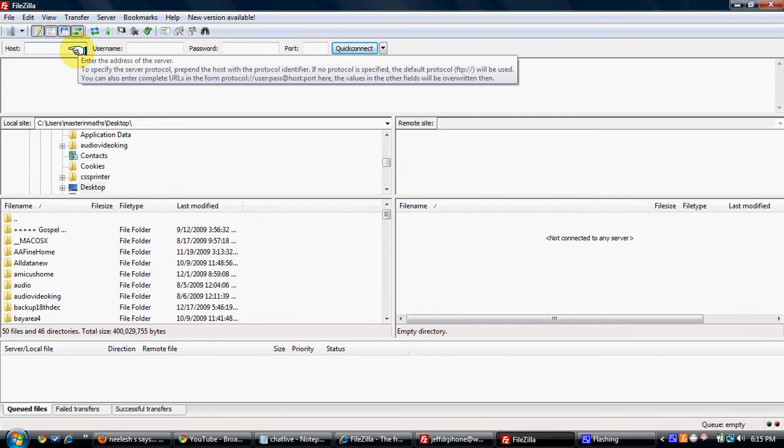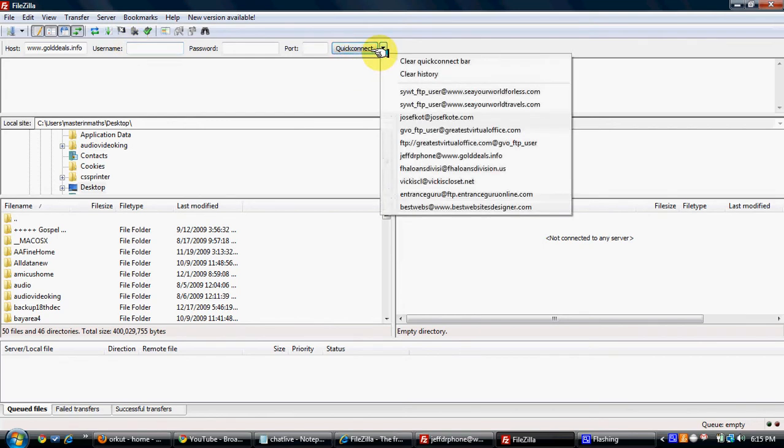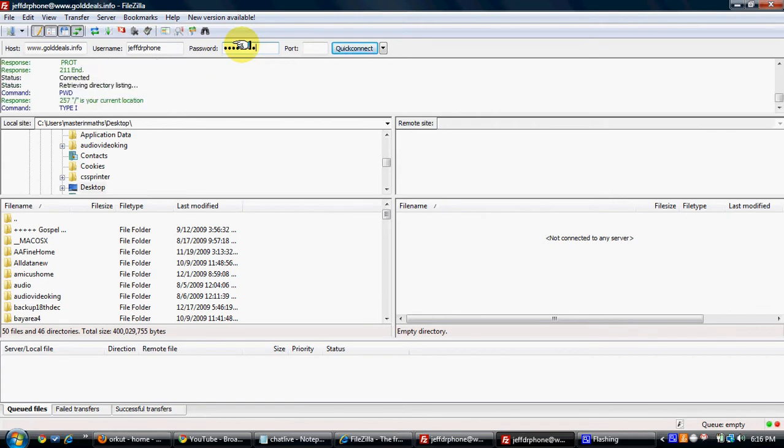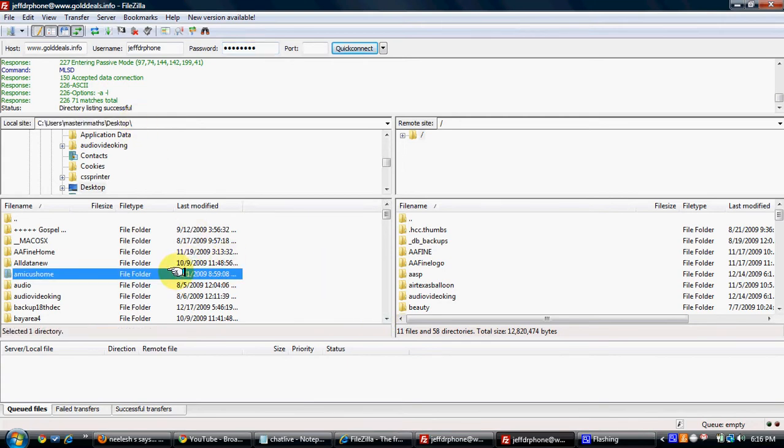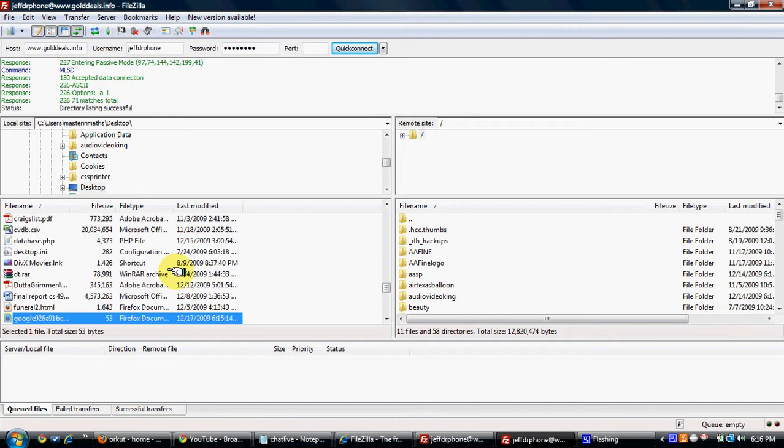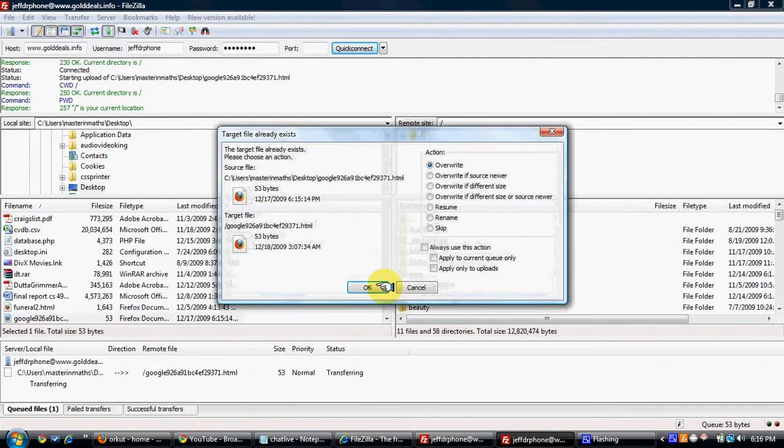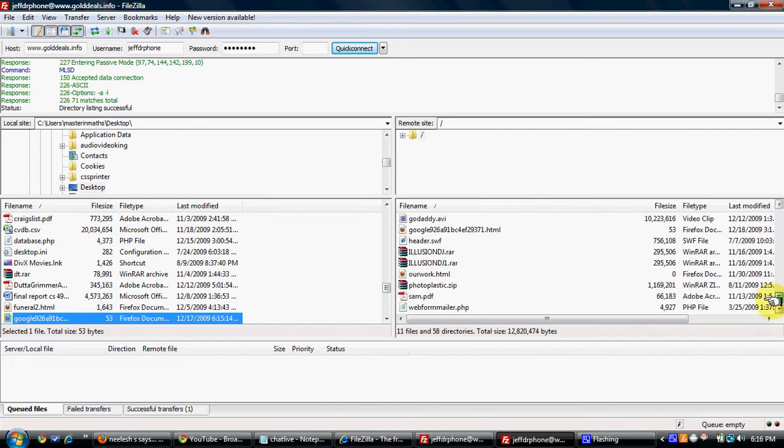Now here you have to type the host name, that is www.goldeals.info, then I have to type my username and then the password. It's connected. Just you go here and the file was downloaded on the desktop, so you select the desktop. You select the Google file and you just upload it. So you will see now it's uploaded here.